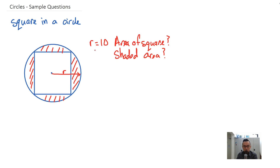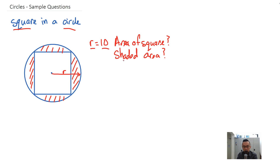We're going to do some sample questions. I call this the square-in-a-circle question. Basically there is a square inside a circle, and the radius is r. If I tell you that the radius is 10, what is the area of the square and what is the shaded area? Now if the radius is 10, that means that this line is also 10.